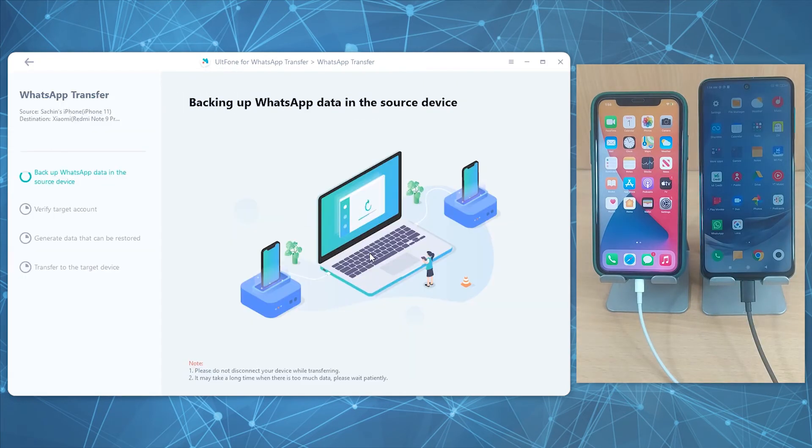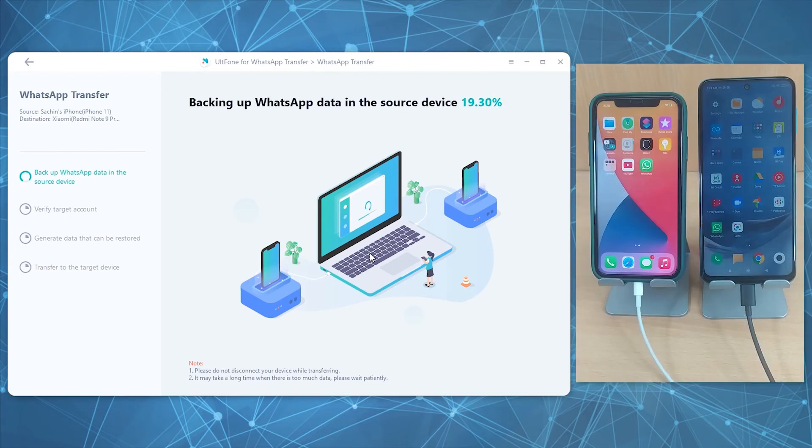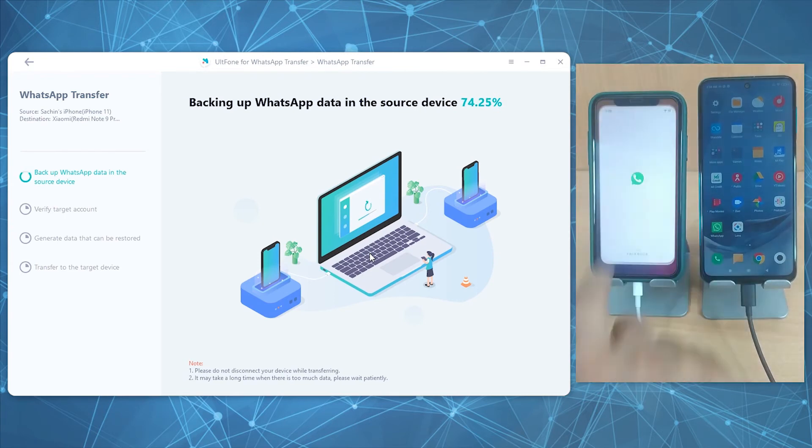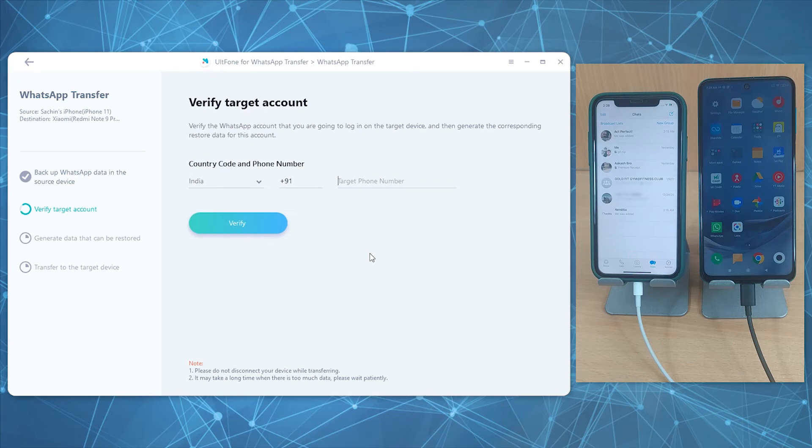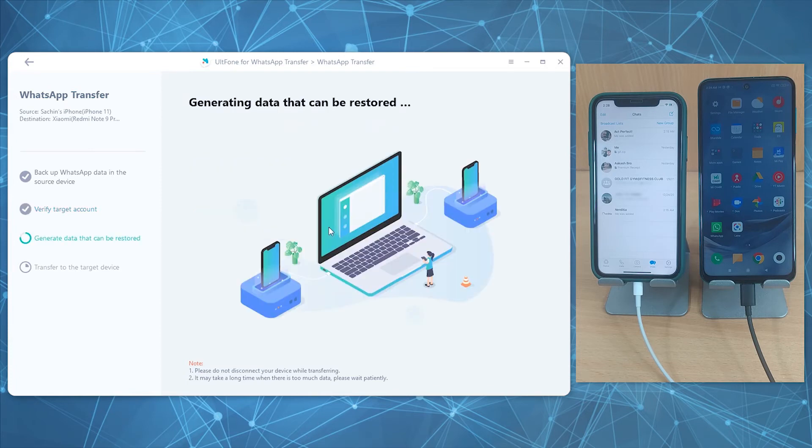The tool will back up WhatsApp in your source phone. Then you have to verify the WhatsApp account. For this, simply enter the country code and phone number, click Verify.